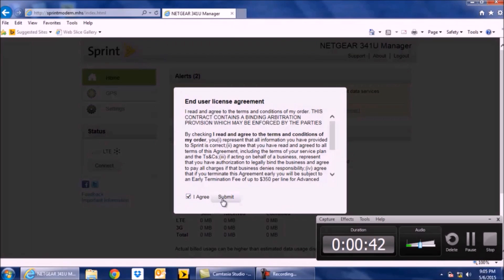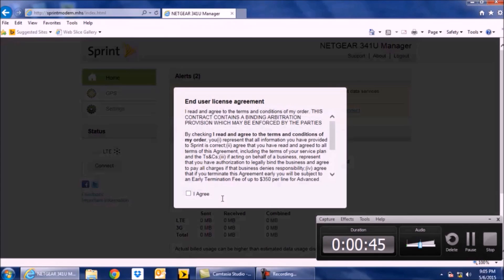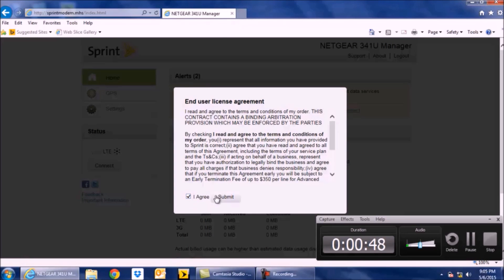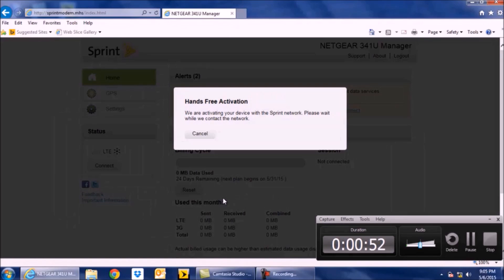And you're going to agree, and I'm going to agree again. Hands-free activation.